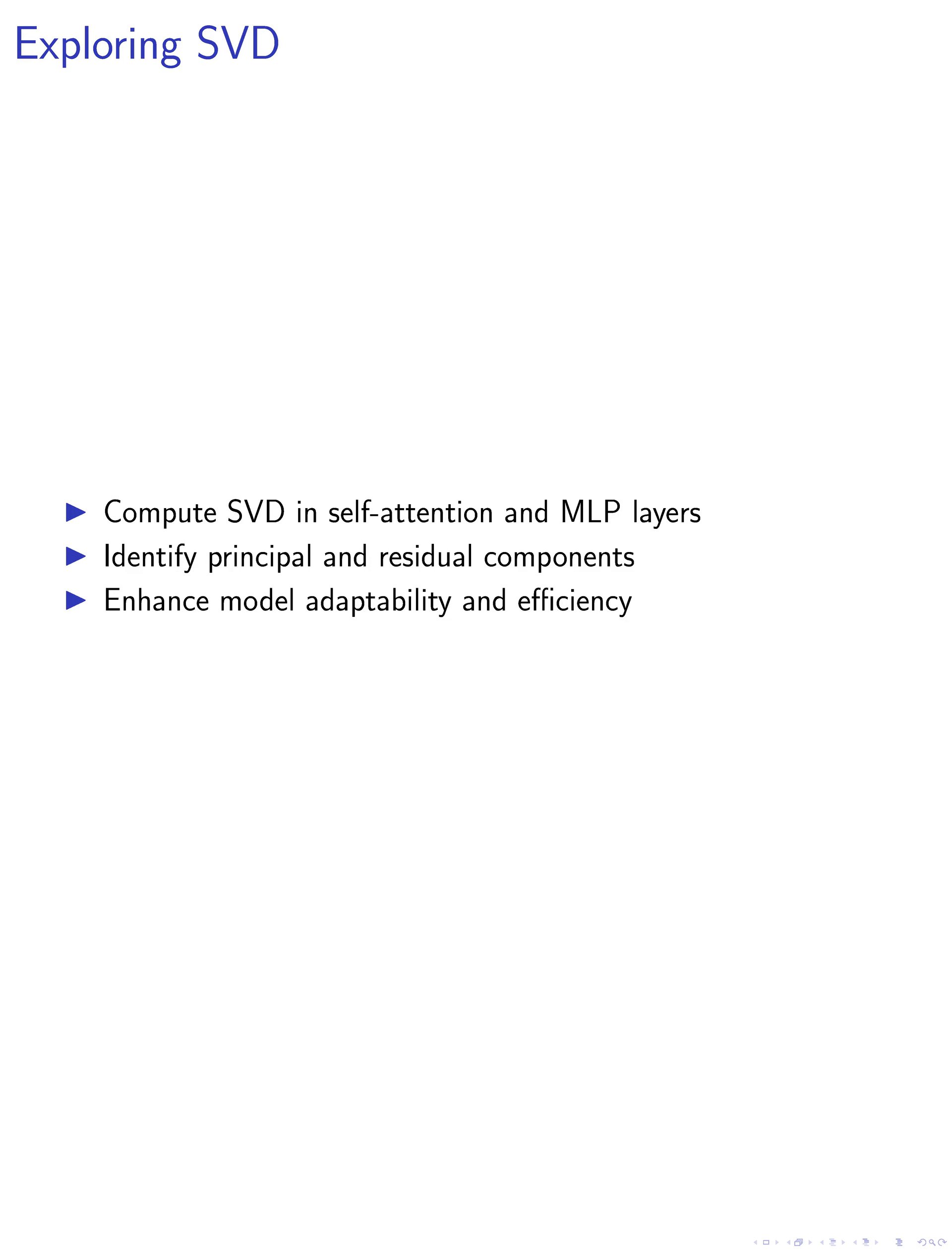By decomposing the weights into principal components that capture essential information and residual components that can be fine-tuned with fewer parameters, we enhance the adaptability and efficiency of the model.